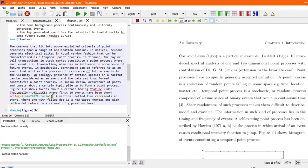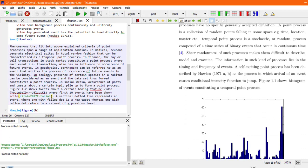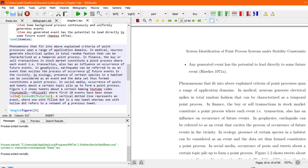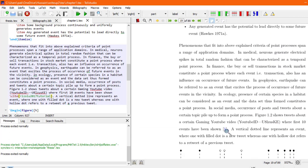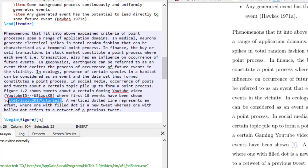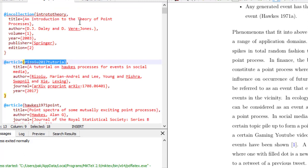This entry is a YouTube ID showing where the first ten events have been shown. In the document you can see 'have been shown' appears with citation number one, which corresponds to slash cite rizou tutorial in the chapter file. This is how the citation key in the bibliography maps to the numbered reference in the compiled document.